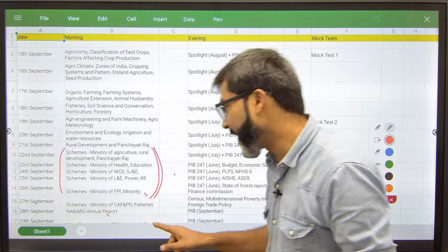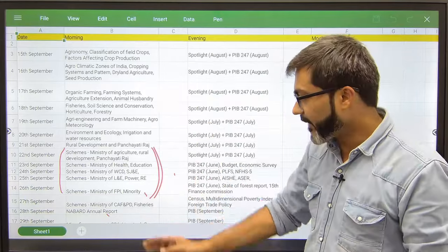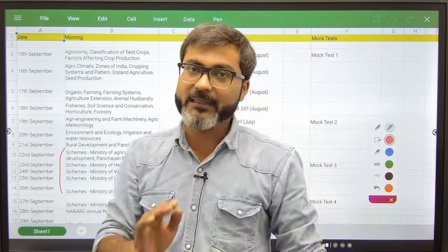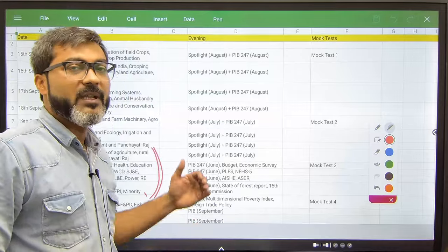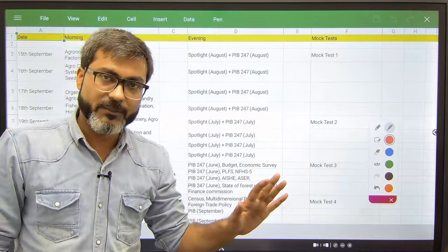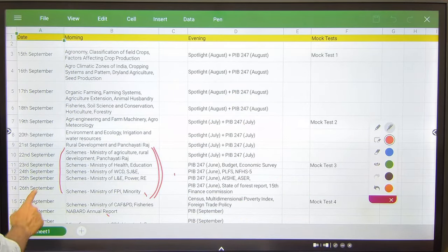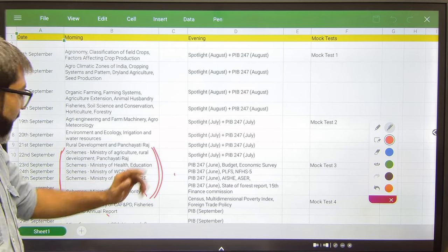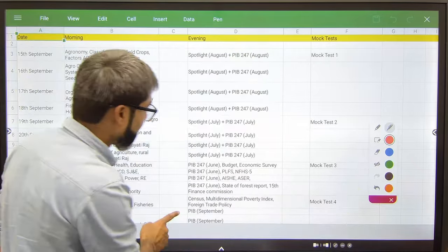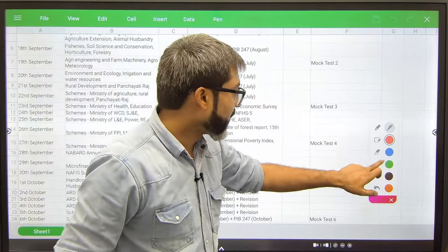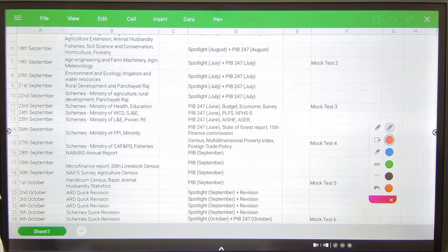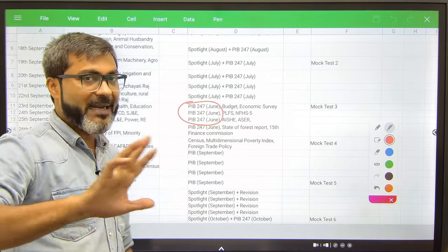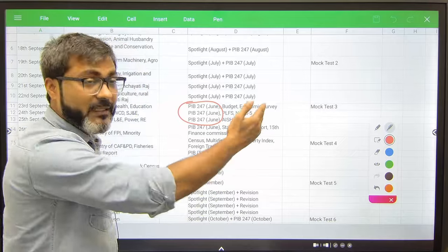It might happen that you guys will miss the target, so in that case don't worry. The targets are achievable because I assume that you guys have studied all of these things at least once. From 22nd to 27th September you have to cover the schemes in the morning session. In the evening session after covering the month of August, after covering the month of July PIB 247 and RBI 247, you will be picking up PIB 247 June and Spotlight June.